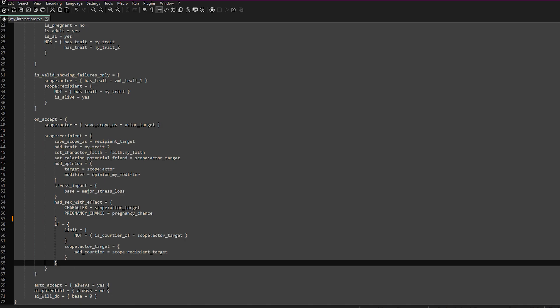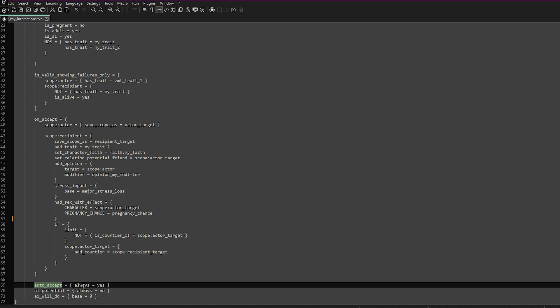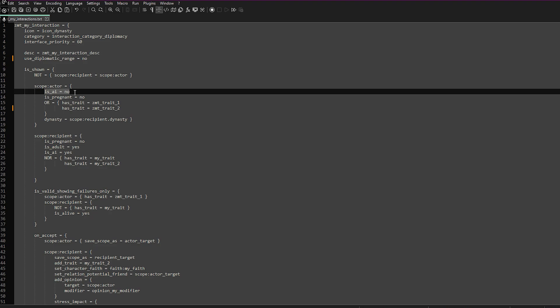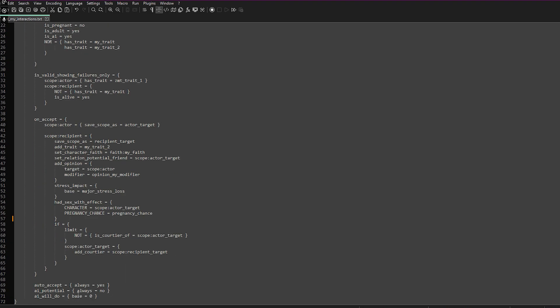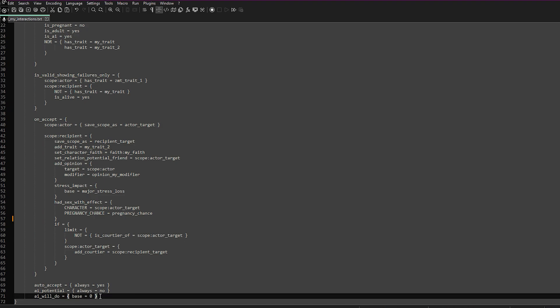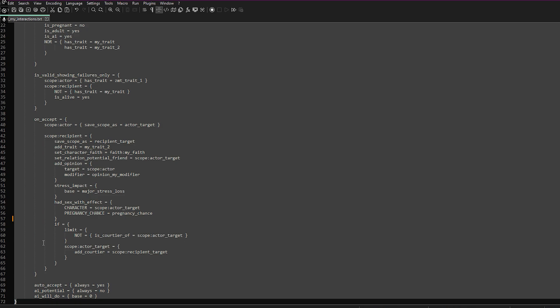If you want the recipient to always accept — so they don't have a choice — you can put auto_accept equals always equals yes. We put is_AI no up in is_shown, so this will not be shown to AI players. But to reinforce that you could put AI_potential equals always no. Another way is AI_will_do with a base score; we've set it to zero, meaning they will never use this. If you did have an interaction you want the AI to use, you can use the base score to specify how often.